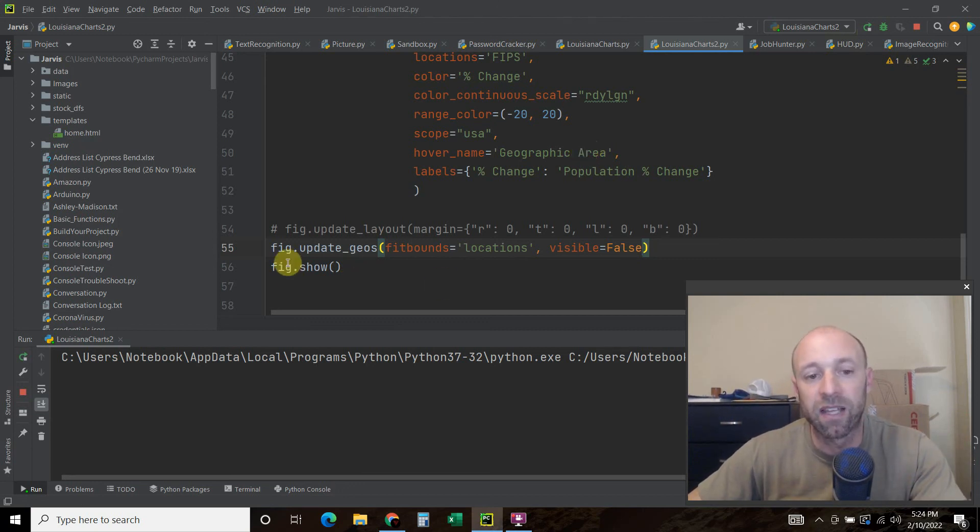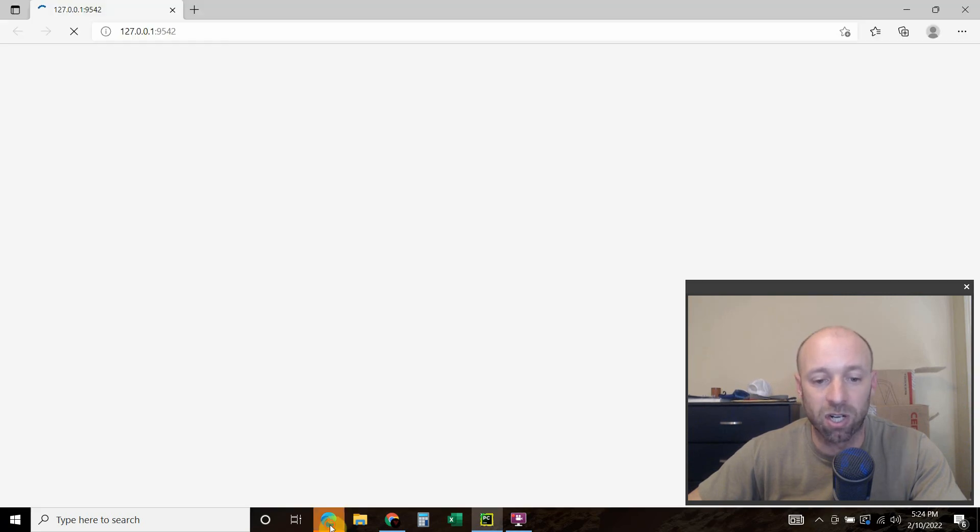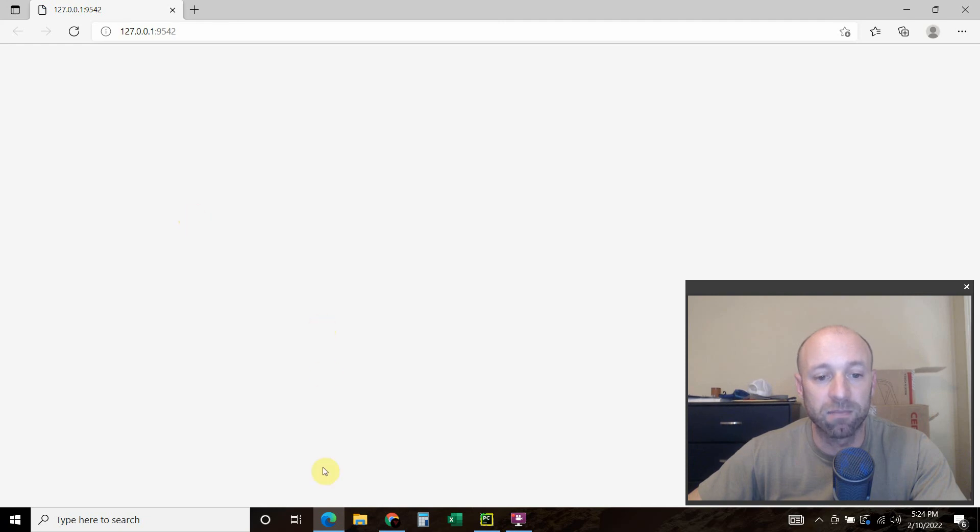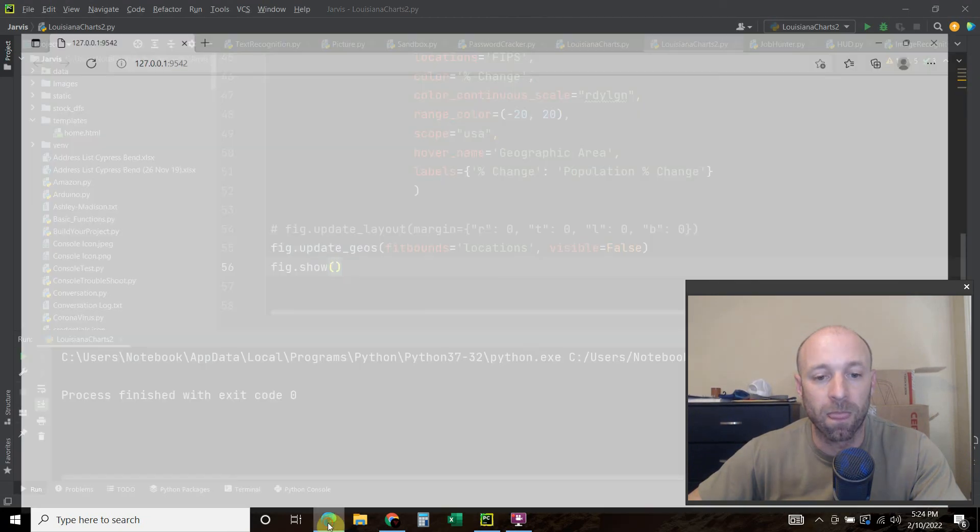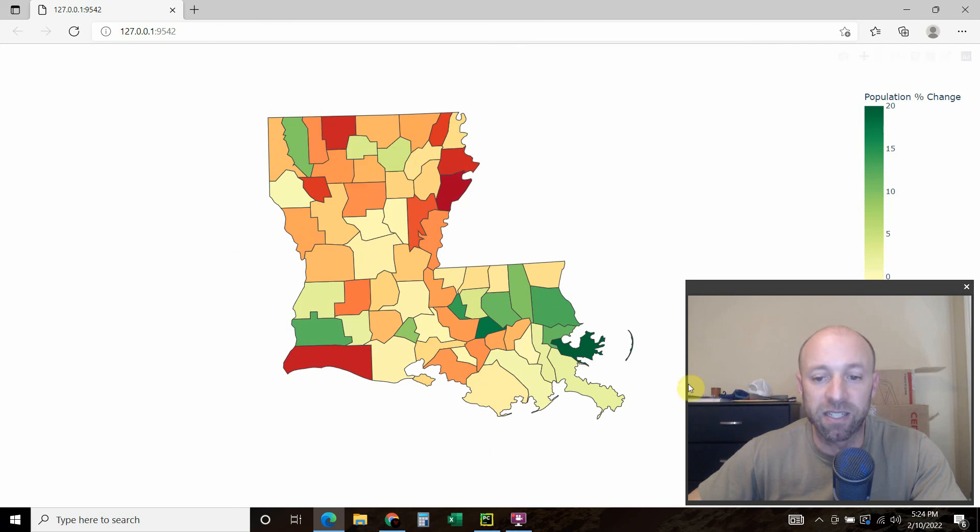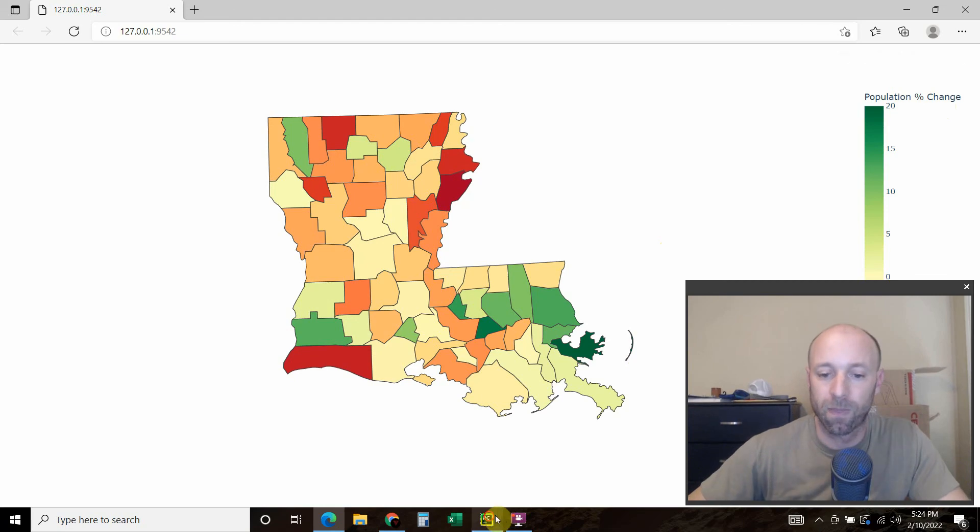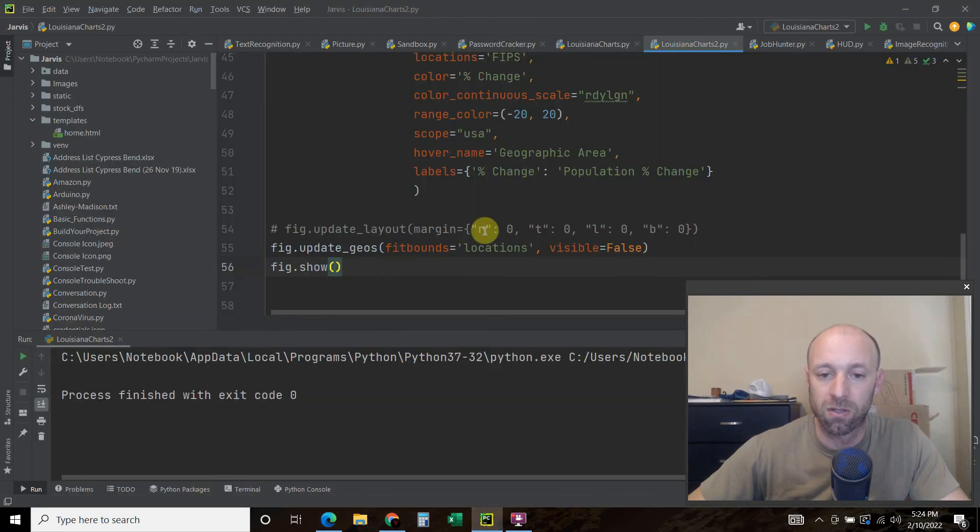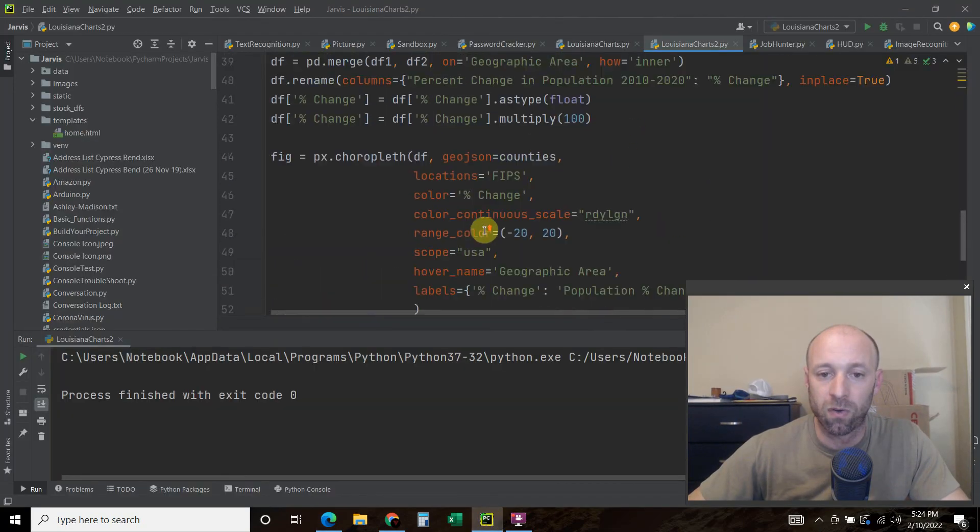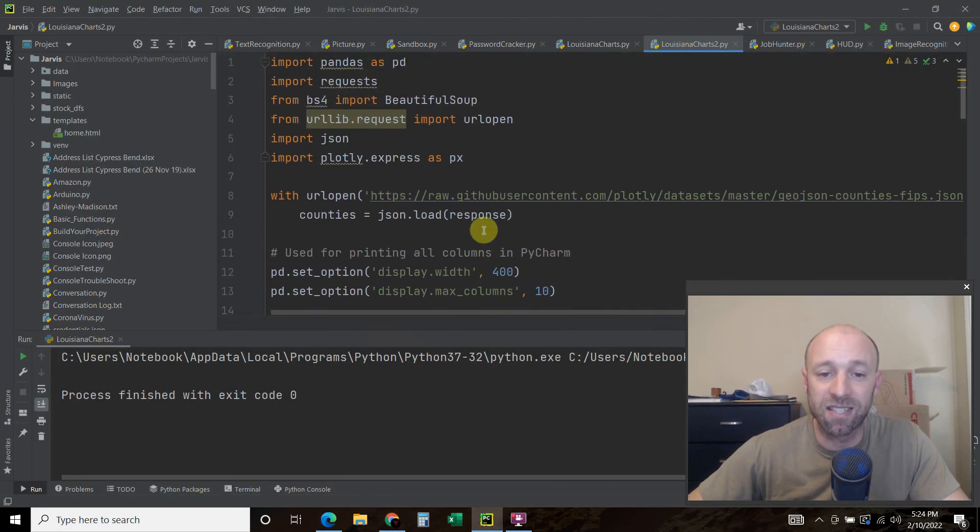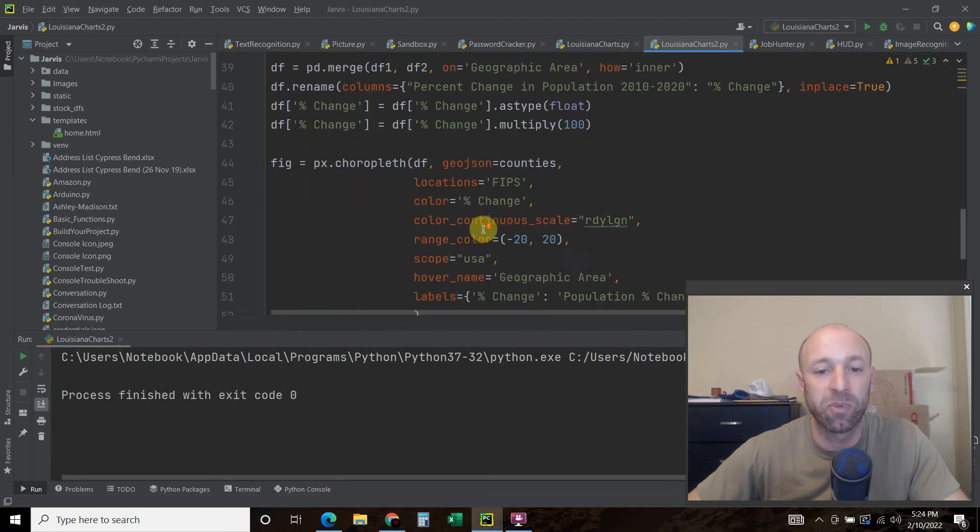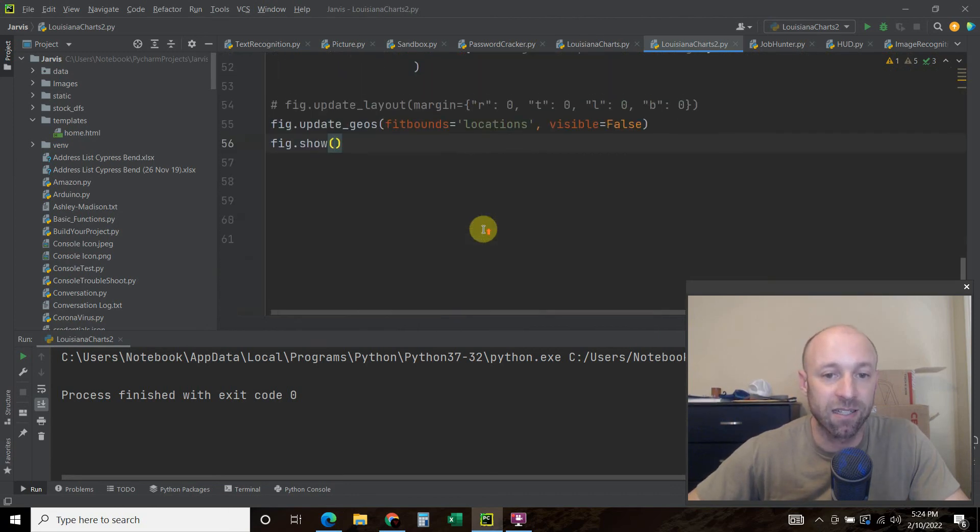And then lastly, we do a fig.show and that calls the chart. So this is me opening it up for the first time. And there you go. Louisiana for the most part is centered on our screen with the population change.